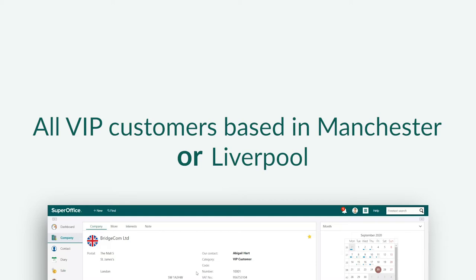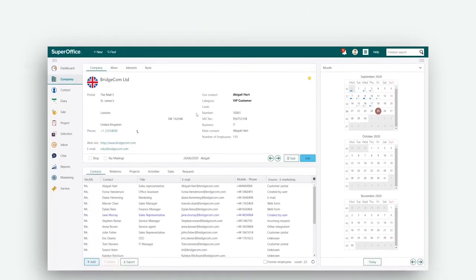You can use the list with search results to contact all these companies to plan a meeting during your stay in both Manchester and Liverpool. Let's take a look at how you can use the OR function.